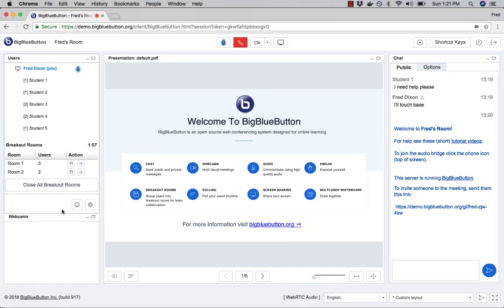So the students are now collaborating. At some point the time limit may be reached. I can see here I have a minute and 53 seconds left. Or if the instructor gets a sense that the breakout rooms are finished, I can just close all the breakout rooms.